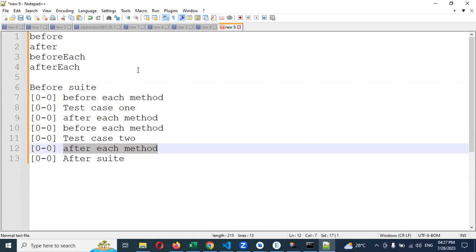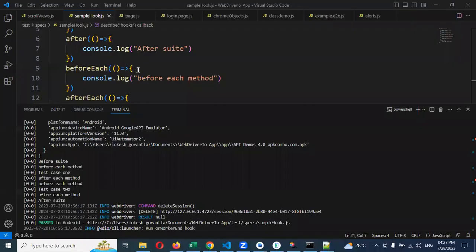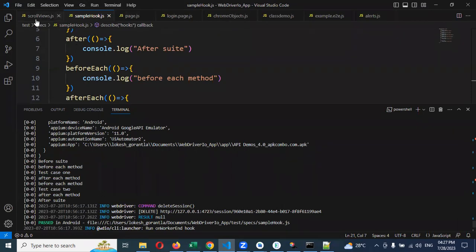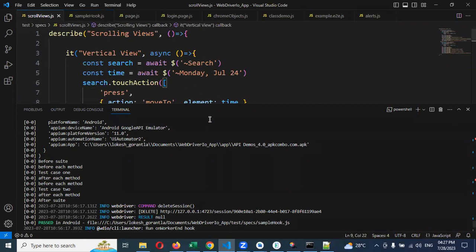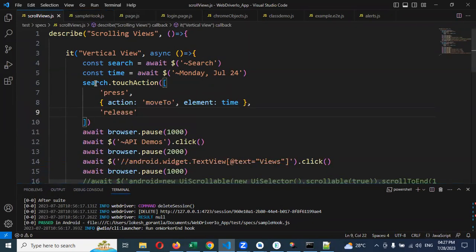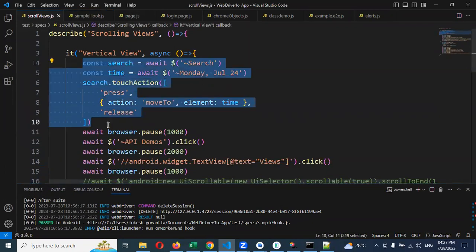We can able to implement into our real scenario as well. It will work 100% without any issue, but you need to consider what all the code you have to keep it into before each and before method, and after each and after function. This four functions, what exactly you want to use, that is the one you have to think. If you take the scrolling, this one is required for every time. Every test case is required because we need to scroll up and we need to click it.